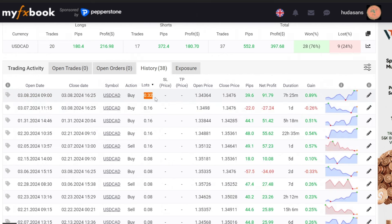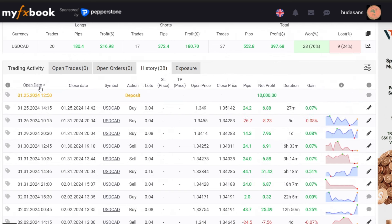To run this expert advisor effectively, it is recommended to use a fast VPS with low latency to optimize trading results. I have provided a link for fast VPS registration with low latency in the video description.